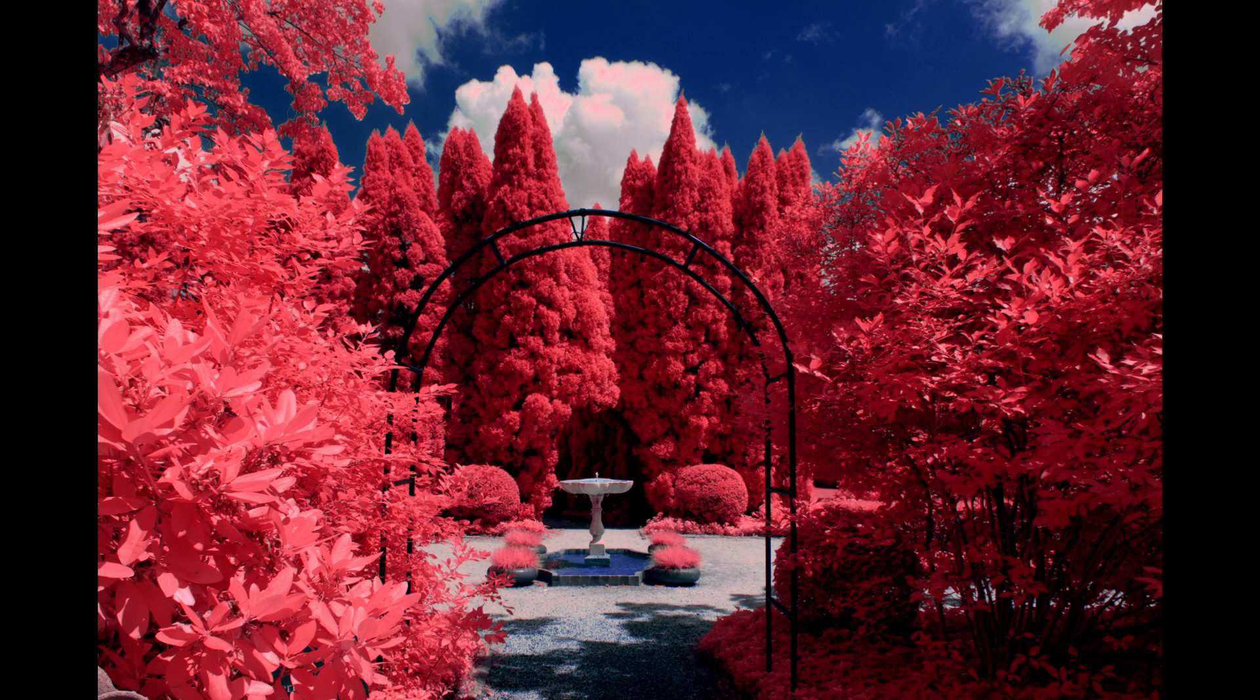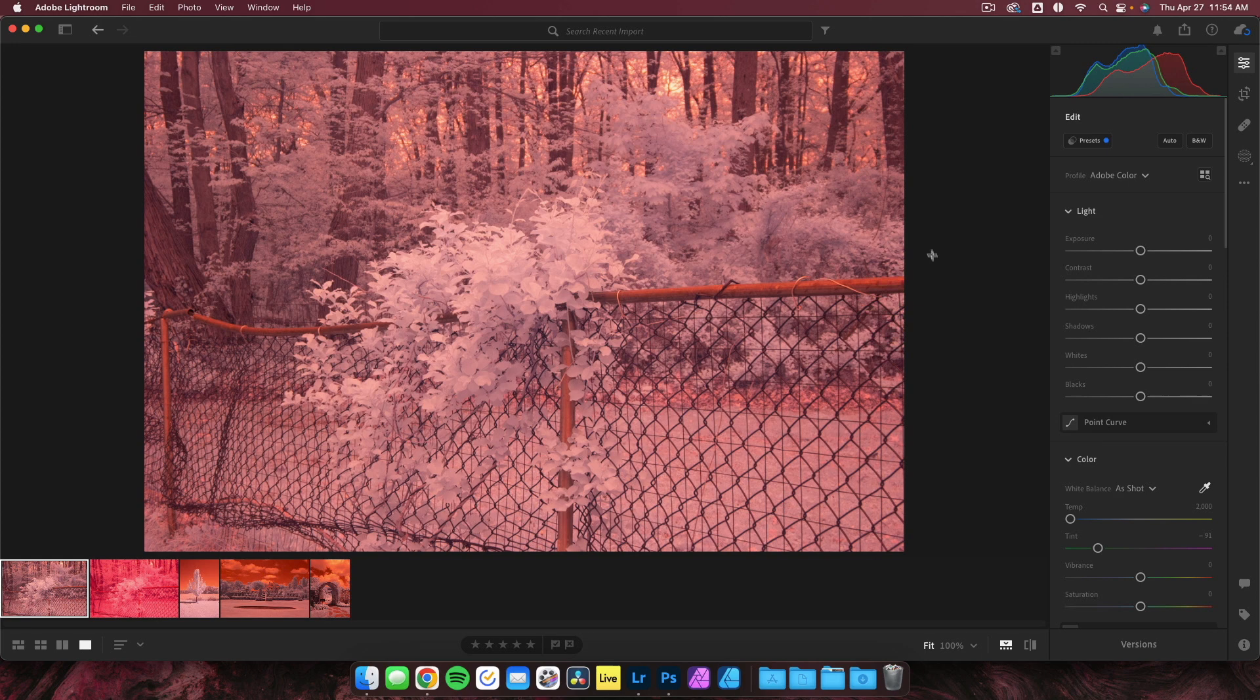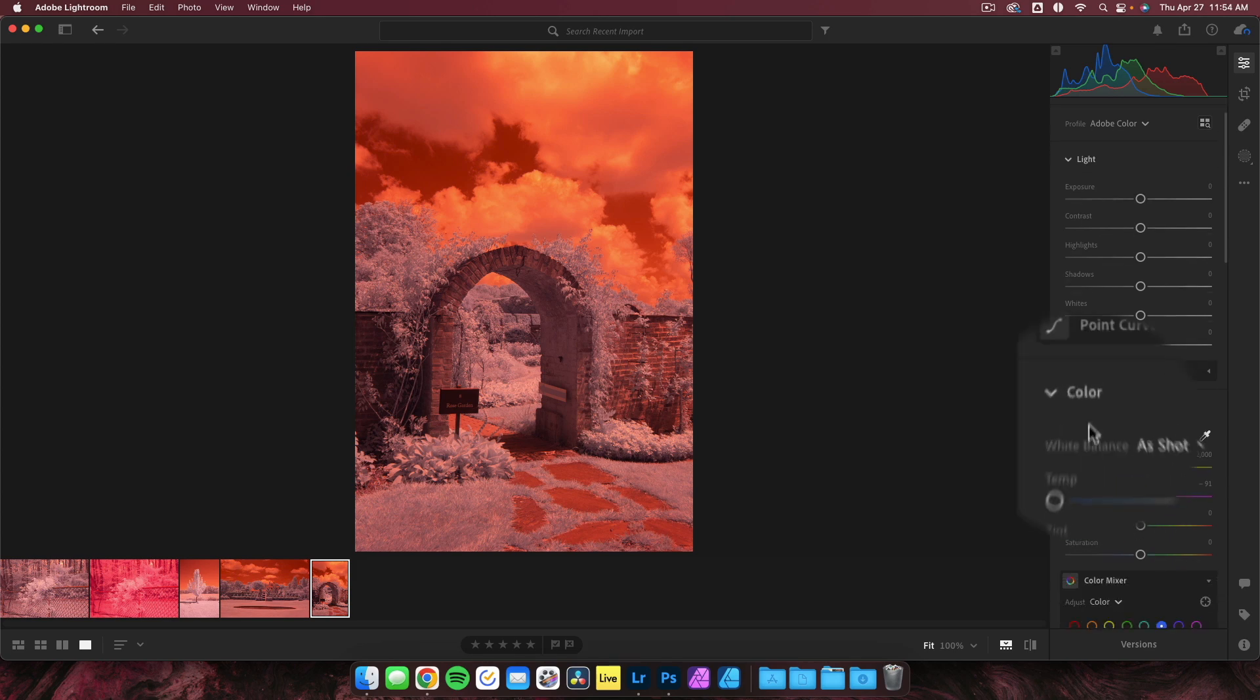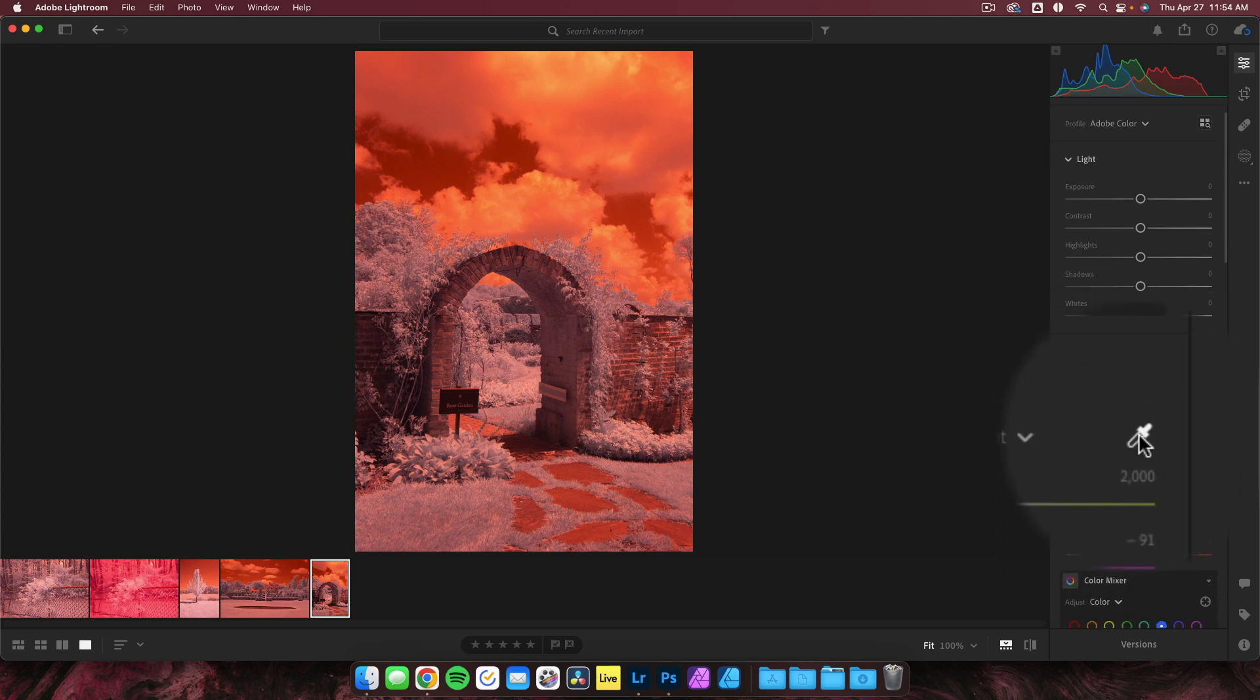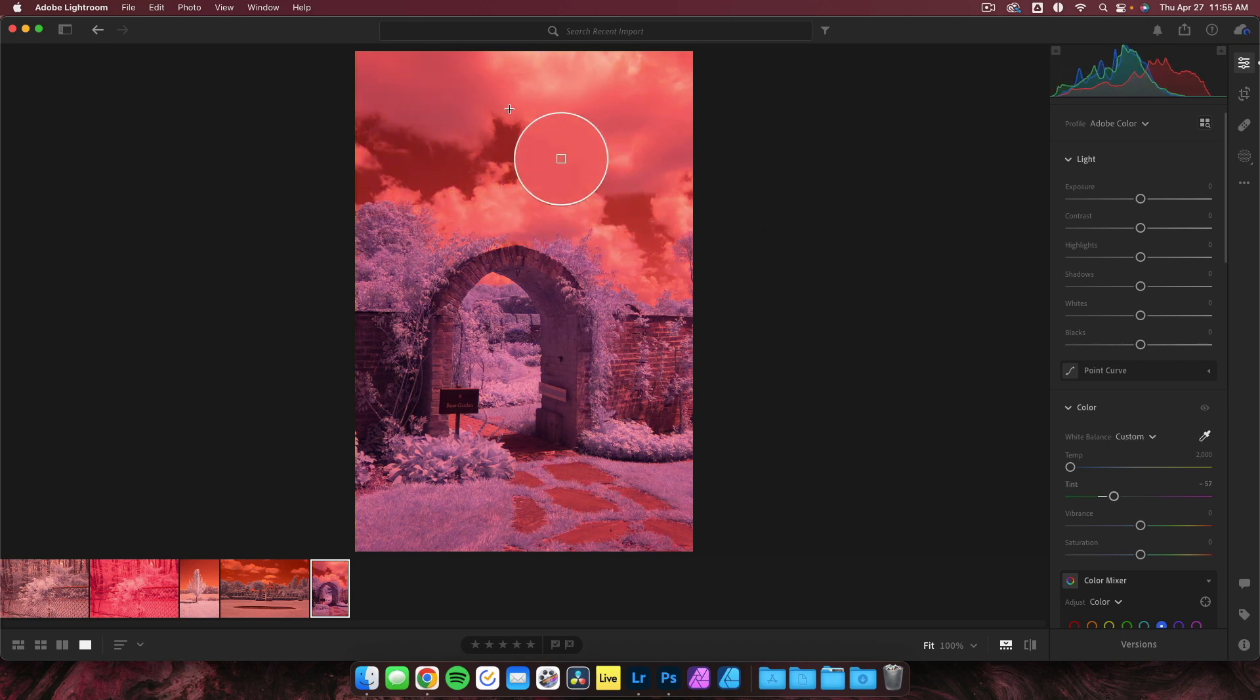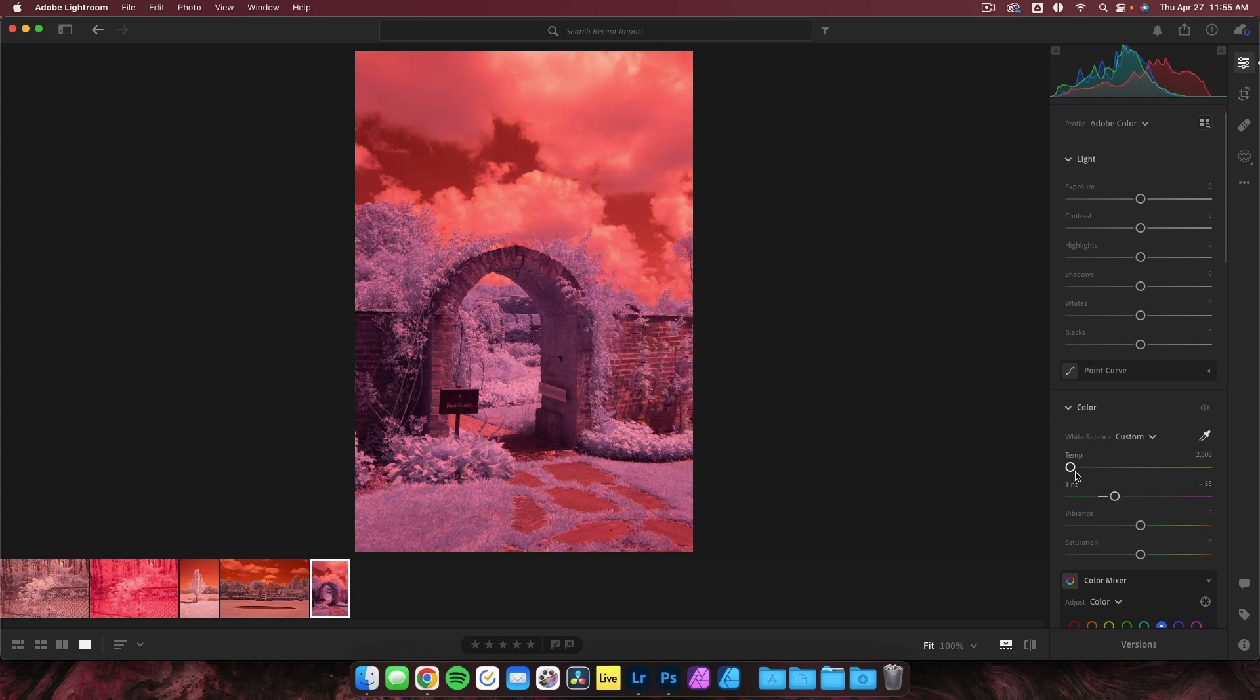There is, however, one huge problem that many newcomers to IR photography will discover when editing these images for the first time. As you can see here, I have an image open in Adobe Lightroom. This image was shot using my custom in-camera white balance setting. However, Lightroom gives it a similar red tinge that would be seen in an image with no custom white balance. If I grab my white balance picker tool and try to correct it, I can't seem to get the result that I had in camera no matter how hard I try.